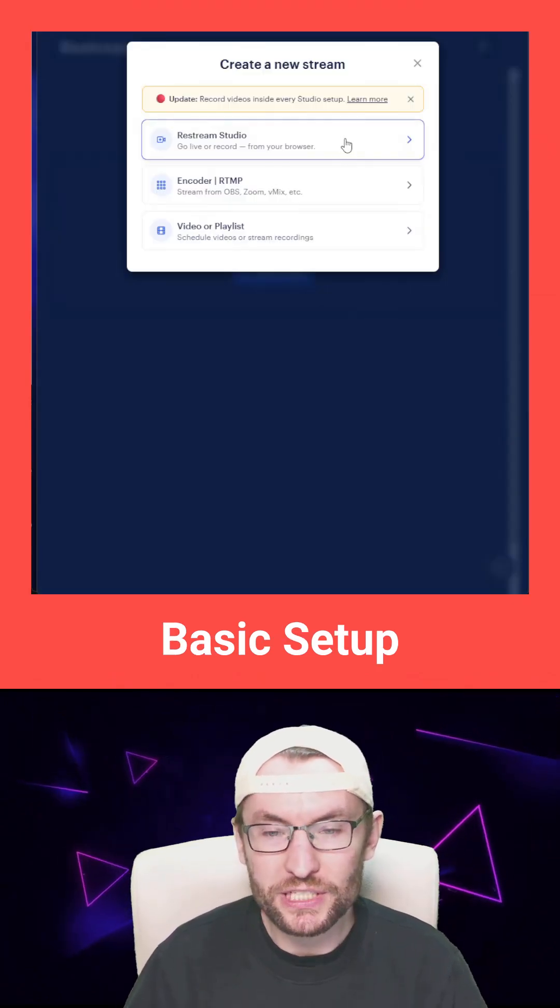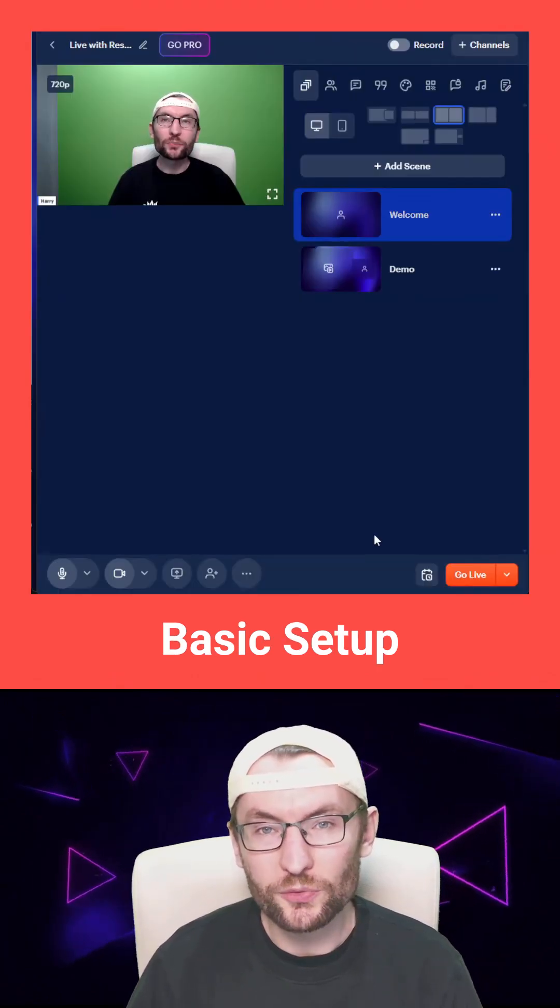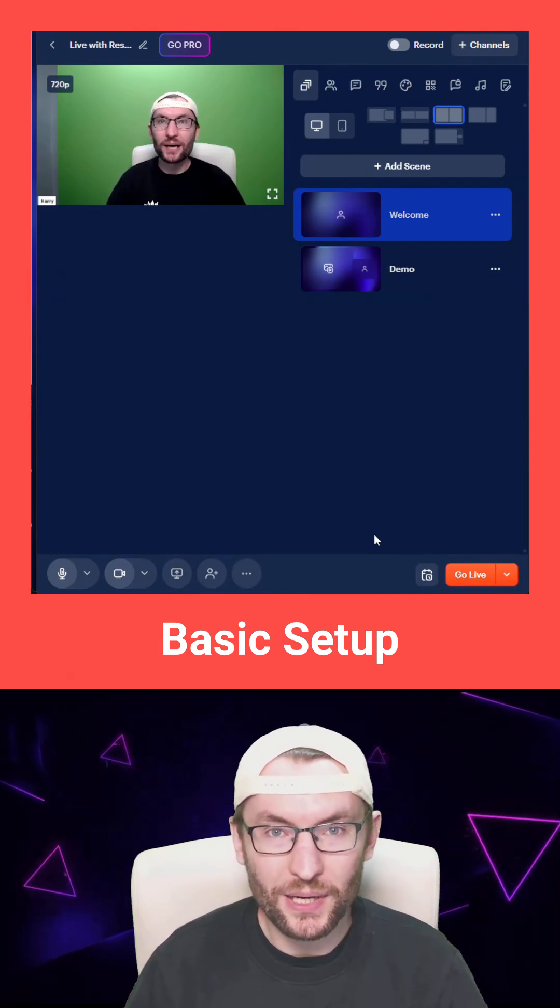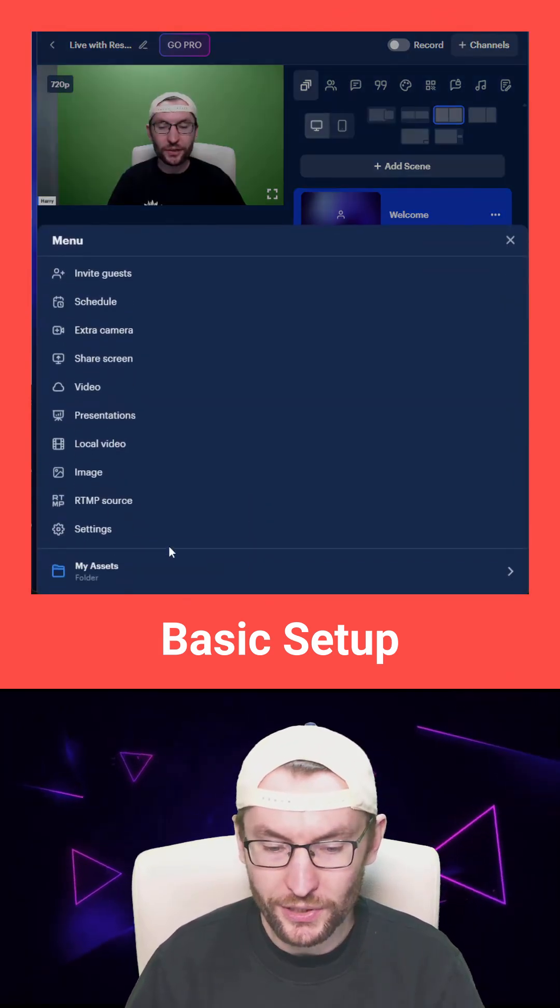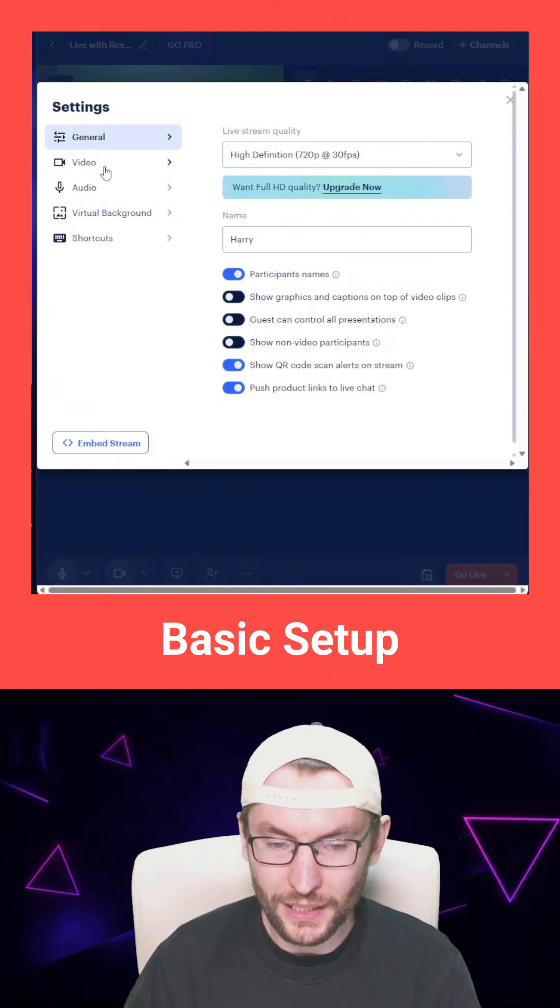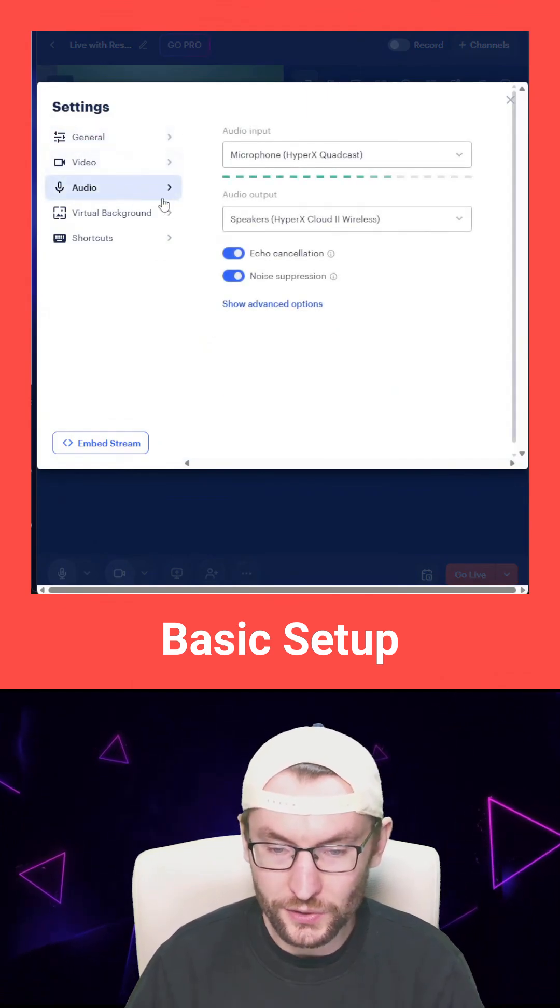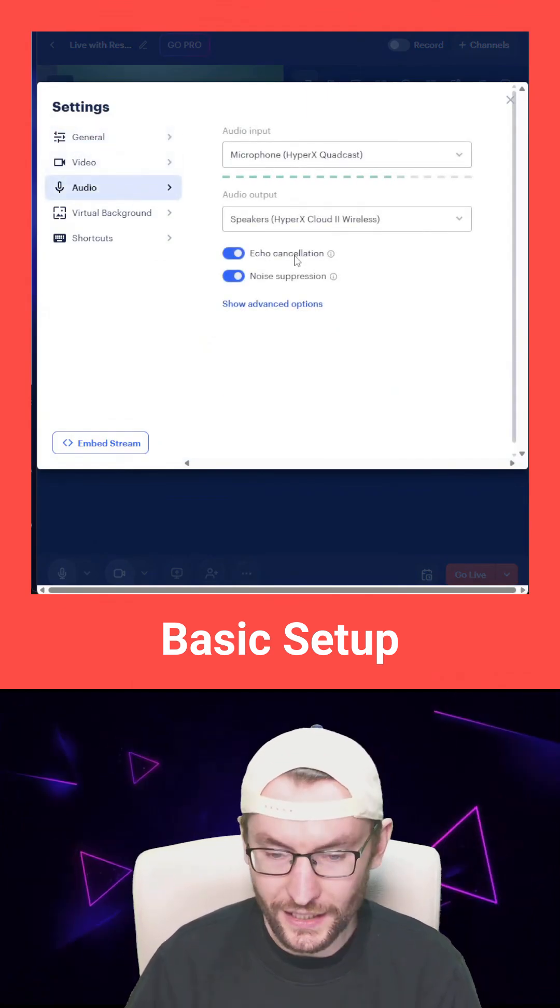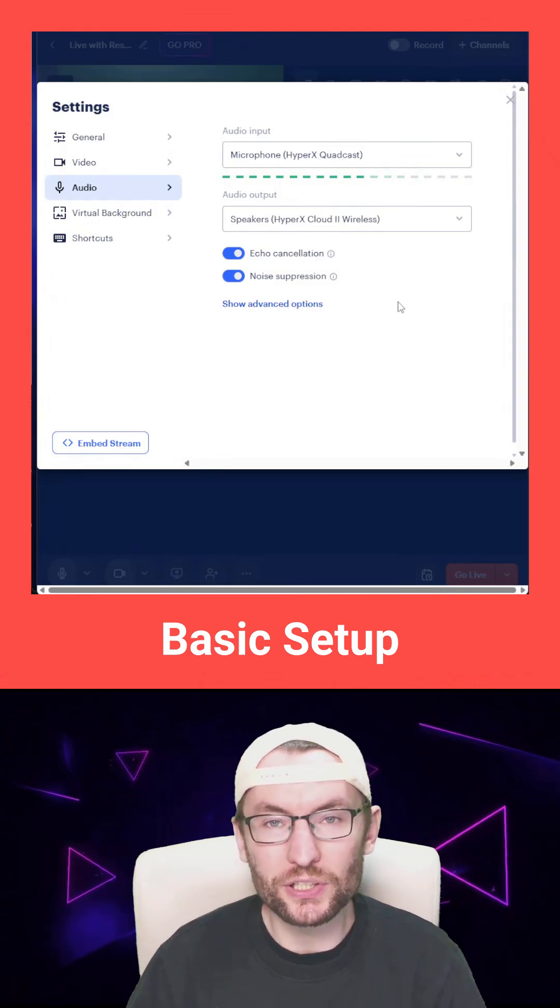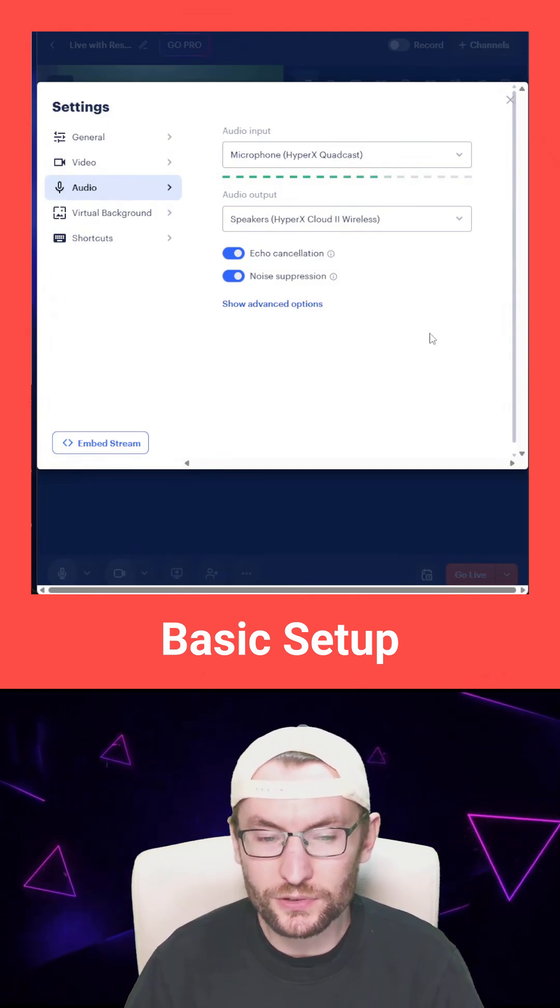We're going to use Restream Studio. This works on both phones, PC, and Mac. To start with, find the settings at the bottom and check your video and audio. I highly recommend echo cancellation and noise suppression on your microphone.